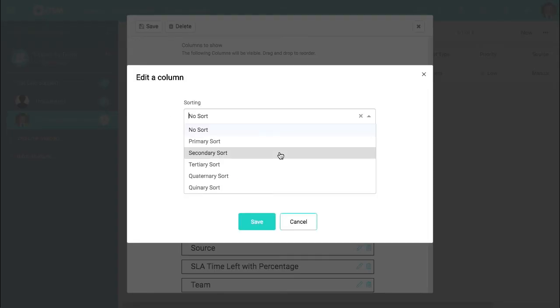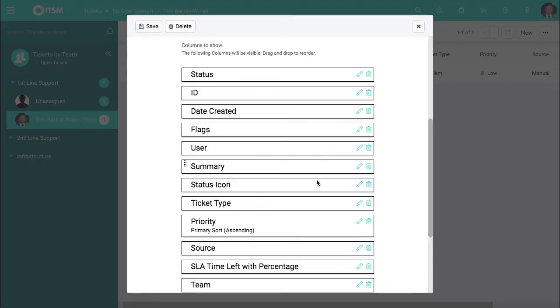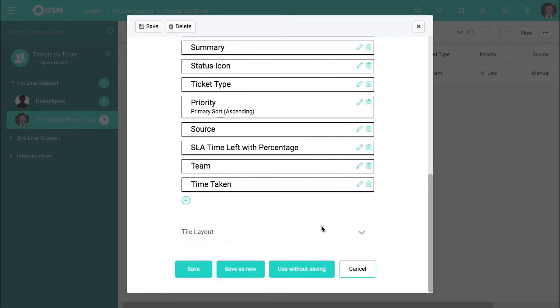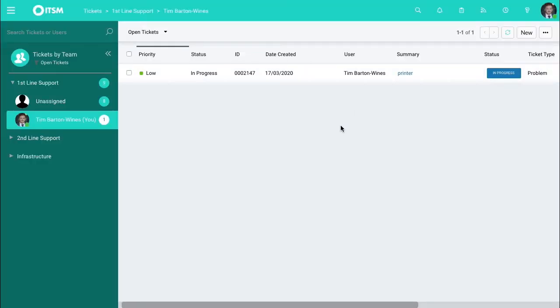you go to sorting, you click primary and this will be sorted by primary. Scrolling down if you click save you can see we're being sorted by priority over here.